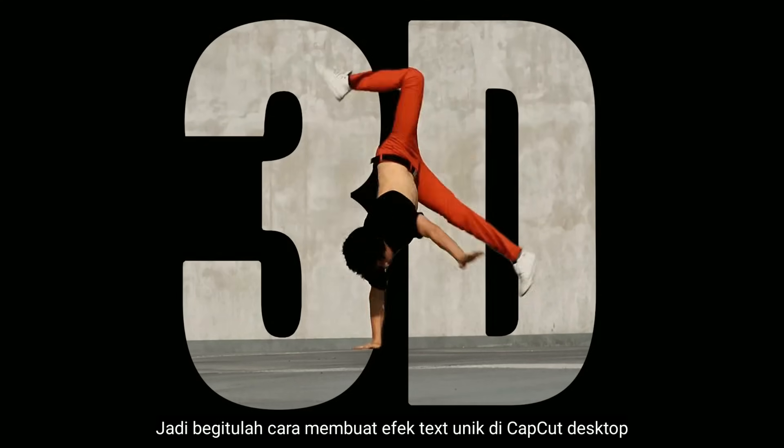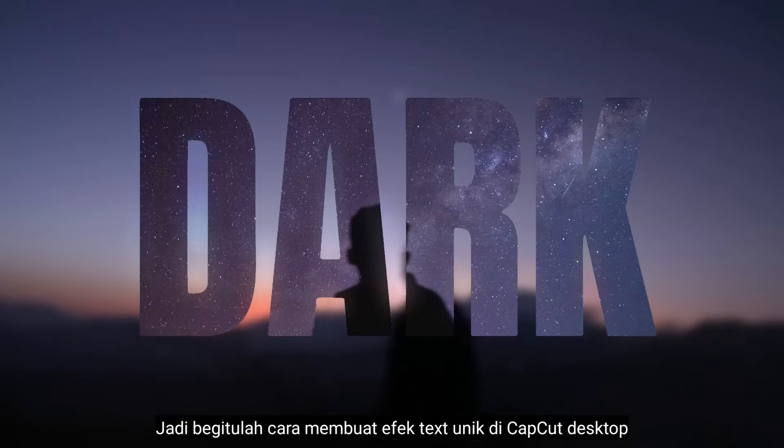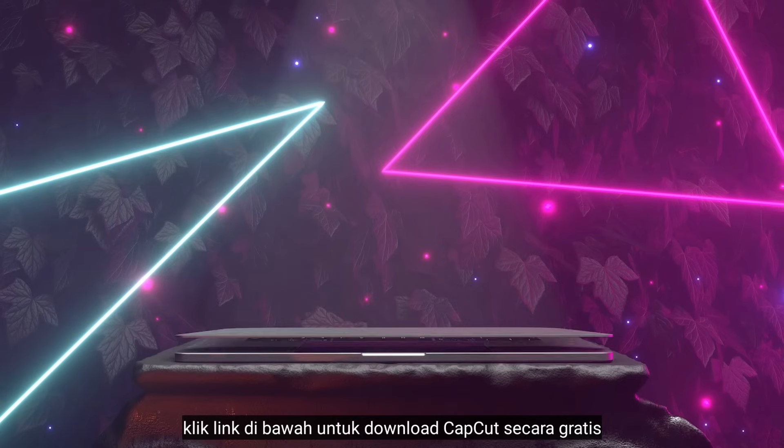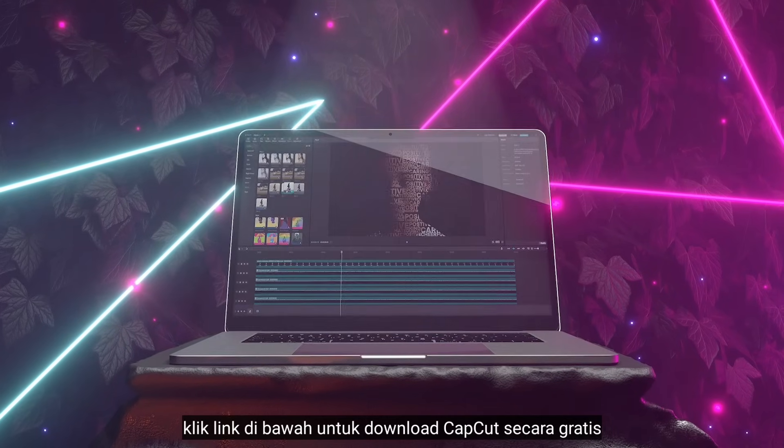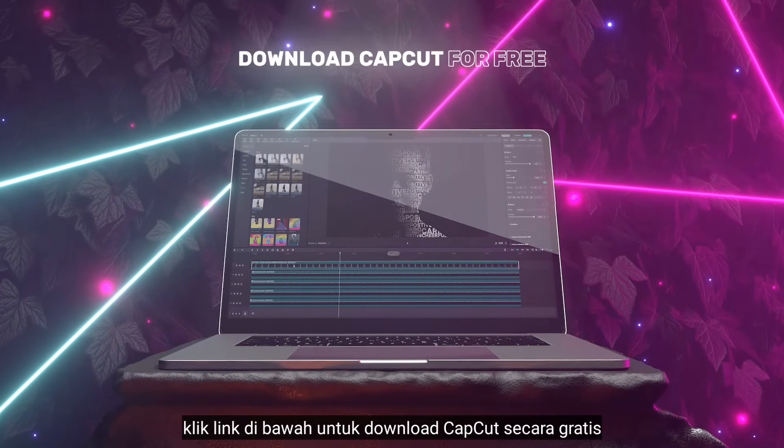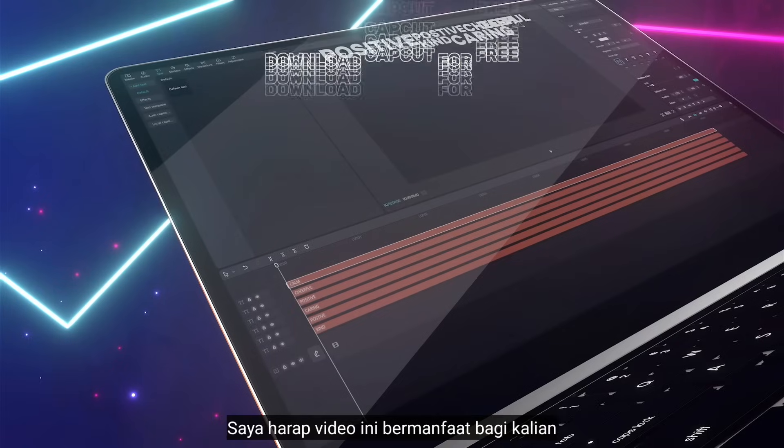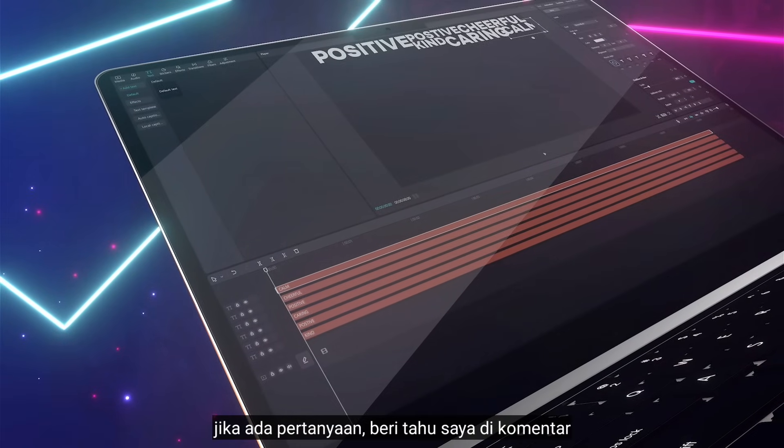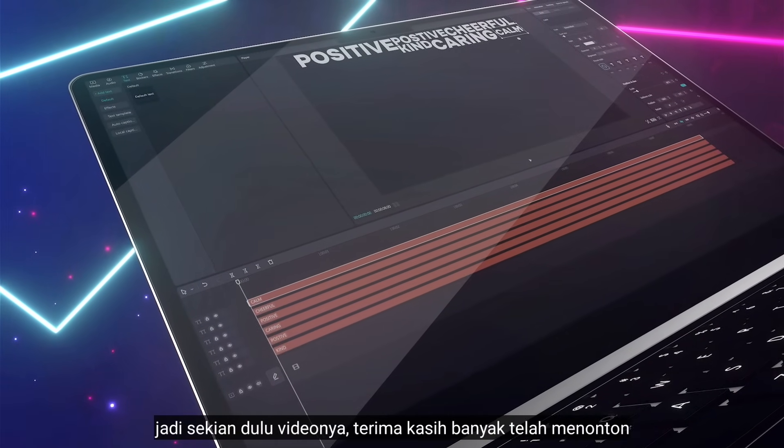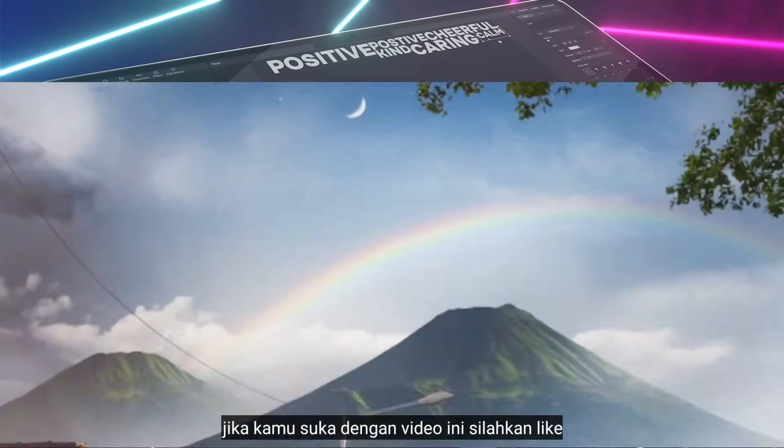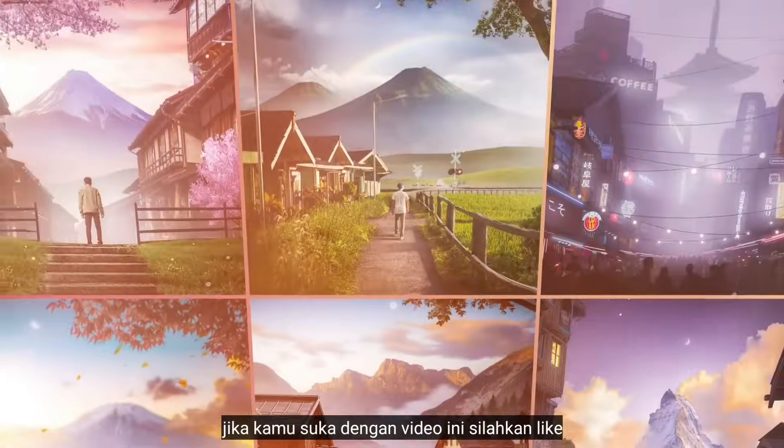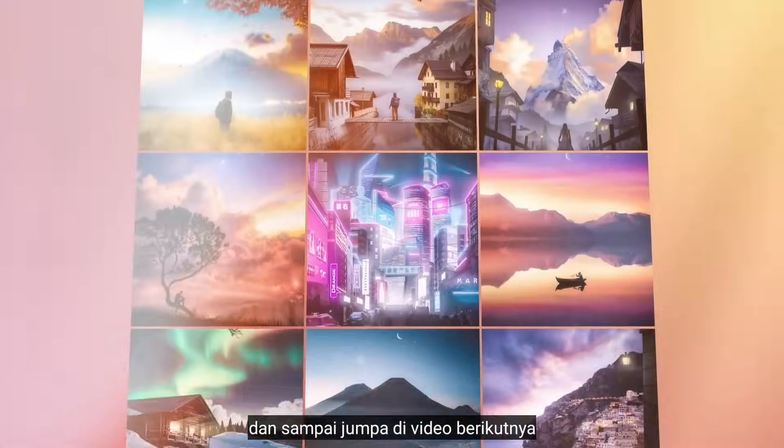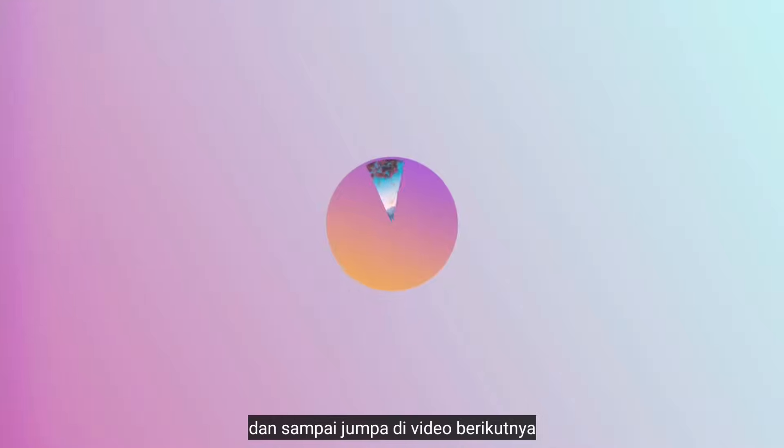So that's how to create unique text effects using CapCut Desktop. Just hit the link below to download CapCut for free. I hope you found this video helpful in some way. If you have any question, just let me know in the comment. So that's my video, thank you so much for watching. If you did like this video, please give me thumbs up. I will see you later in the next video.